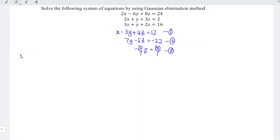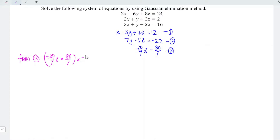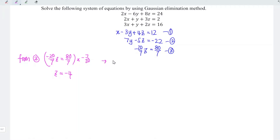With the reduced form of equations, we can now solve simultaneously. From equation 3, minus 20 over 7 times z equals 80 over 7. Multiplying both sides by minus 7 over 20, the 7s cancel and the 20s cancel, and minus times minus becomes plus. So z equals 80 over 7 times negative 7 over 20, which simplifies to 80 divided by minus 20, giving z equals negative 4.